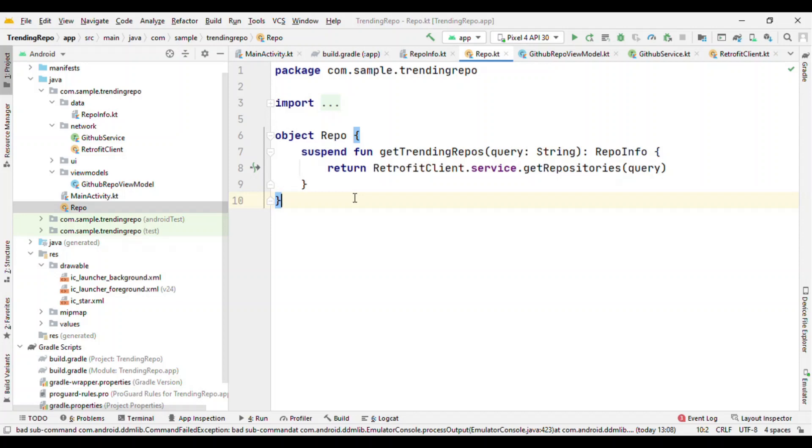And because this Repo is doing a network call for us, then later on if we want to switch to some other network mechanism, then it's just a change of Repo, nothing more than that. So inside this Repo I'm doing the network call and this in turn returns the object RepoInfo.